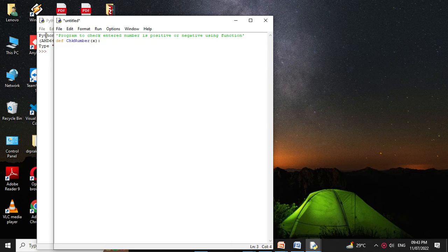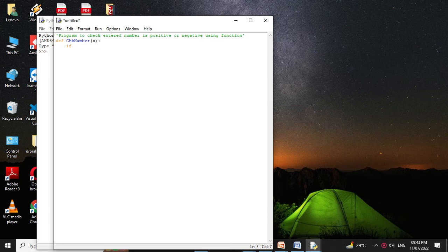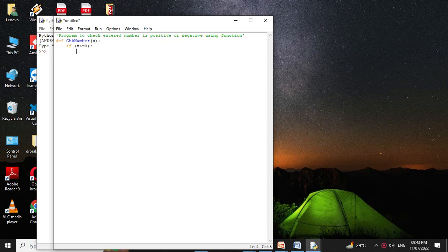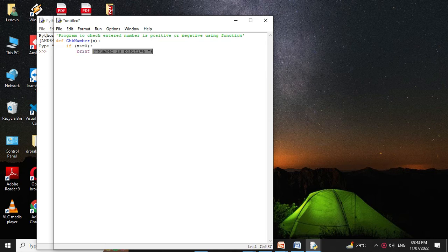Then we will check if x is greater than or equal to 0, we will print number is positive. Else we will print number is negative.